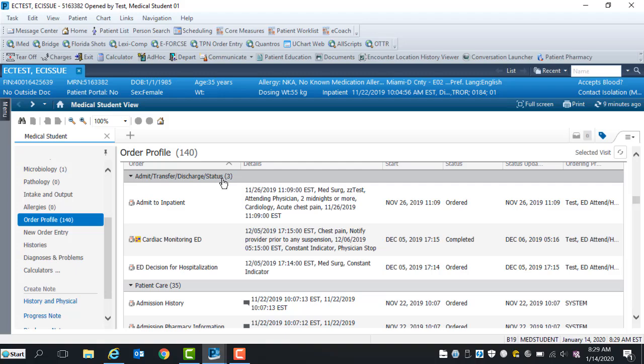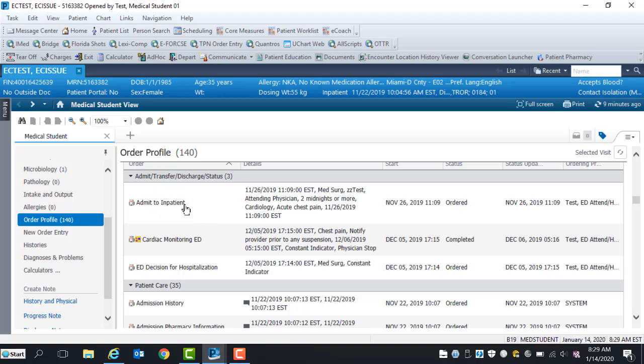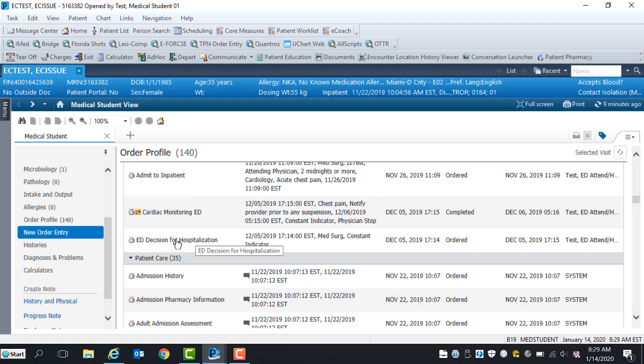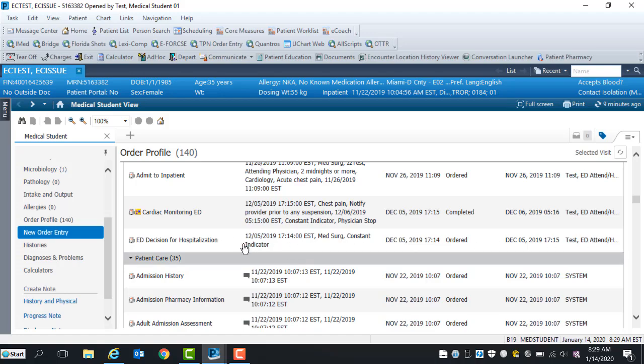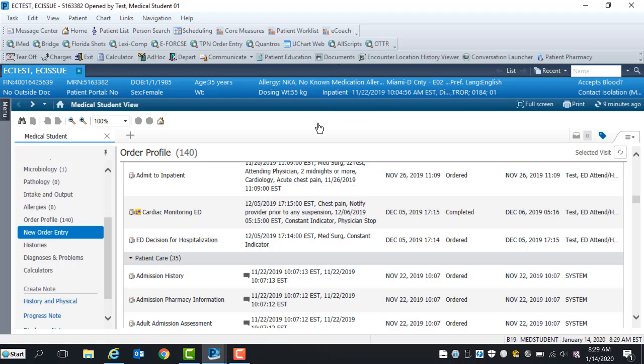When patients are admitted, the admit to inpatient or place an observation order display within the admit, transfer, discharge status section. You will notice an order called ED decision for hospitalization. This is not an admission order. This order is entered by the ED provider. When a patient is fully admitted, the verbiage inpatient or observation appears in the demographic 2-ball above.